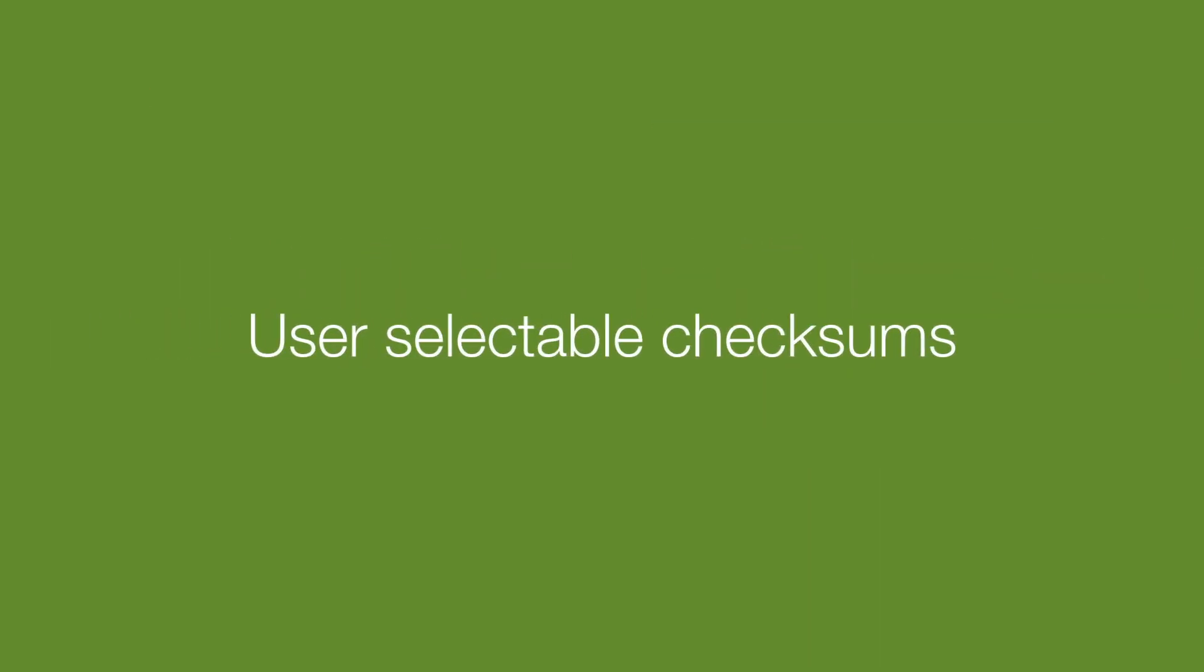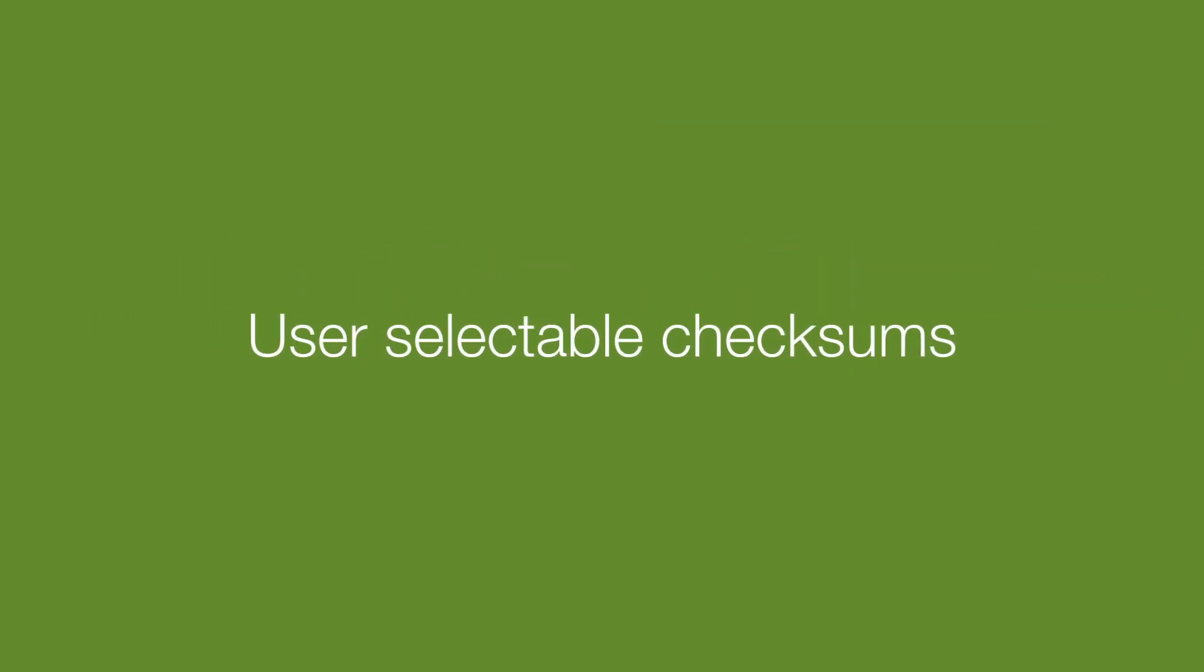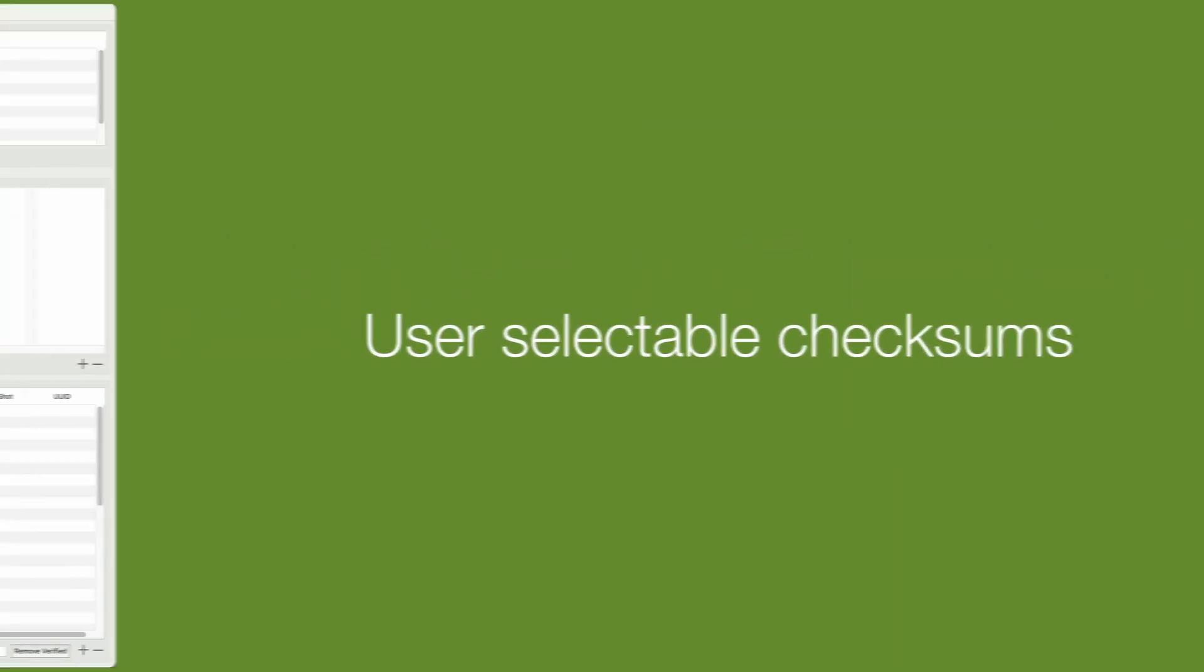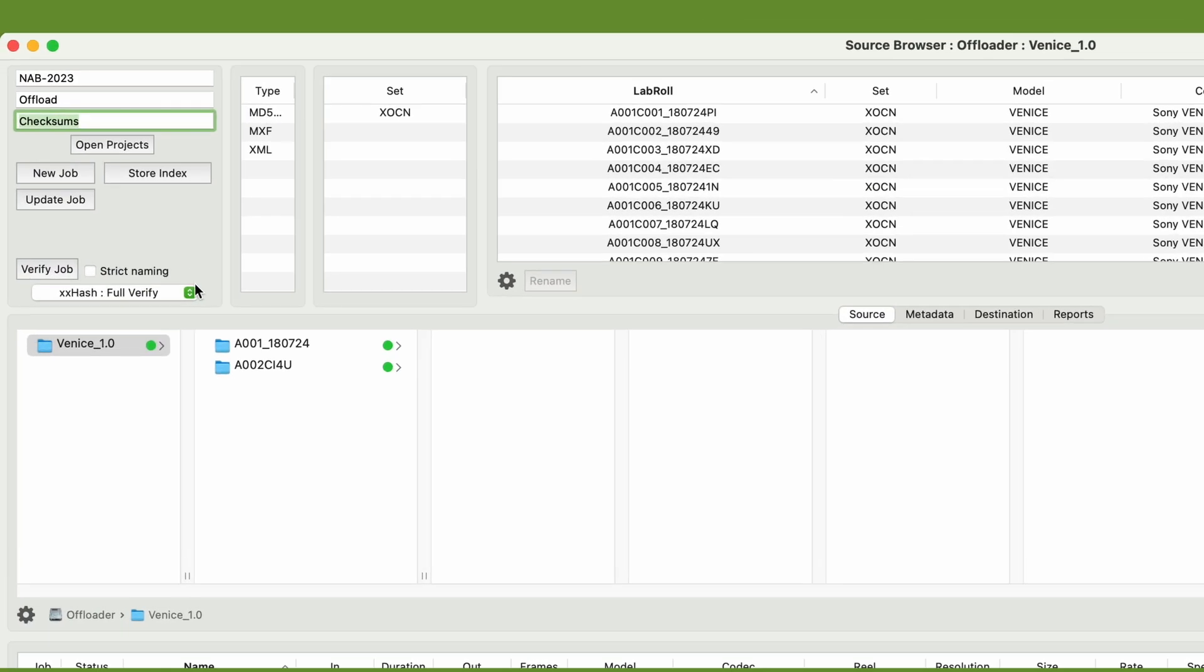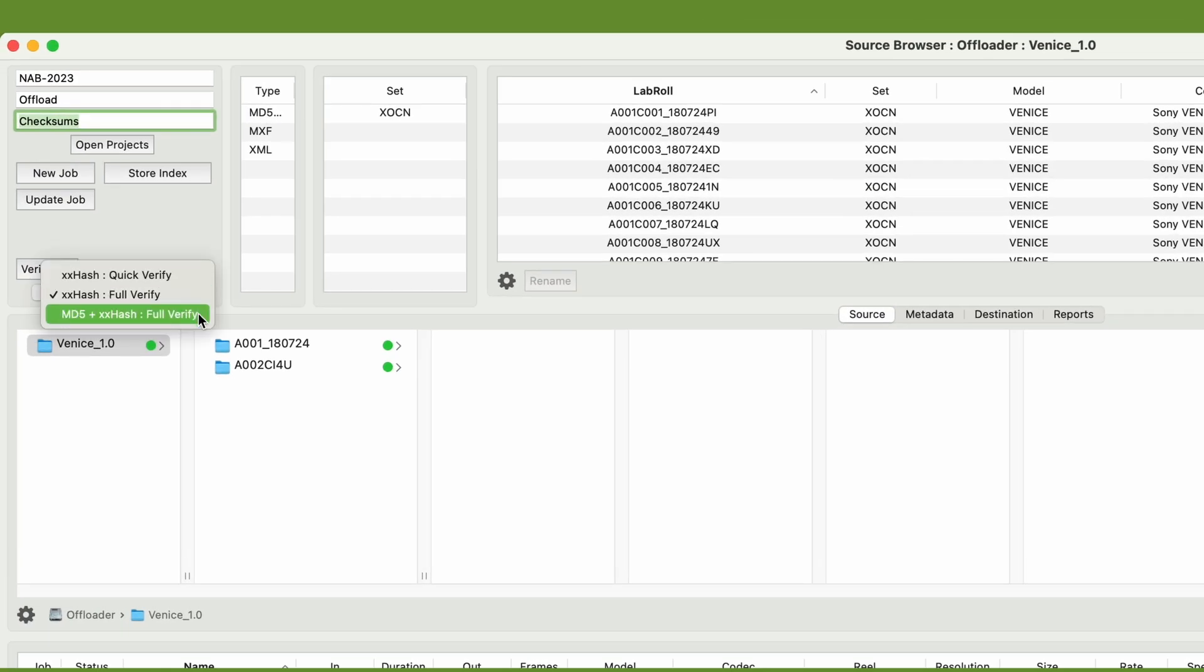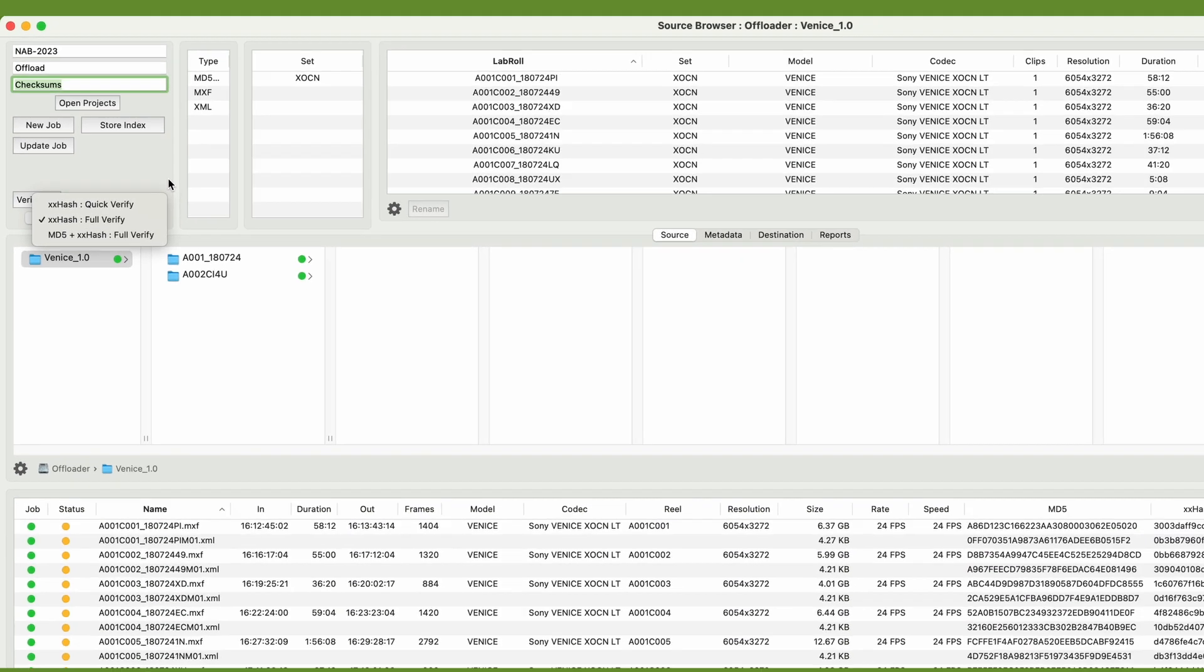You can now select what checksums Yoyota generates. Choose between XX hash, or MD5 and XX hash, both with full verify, or XX hash with quick verify.